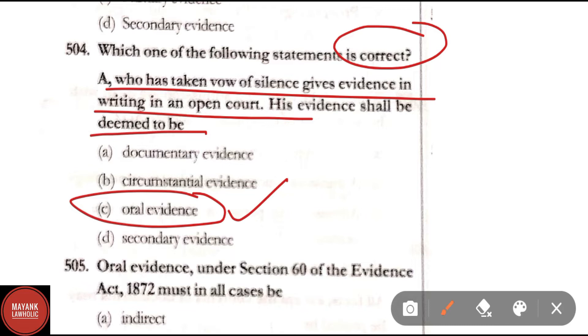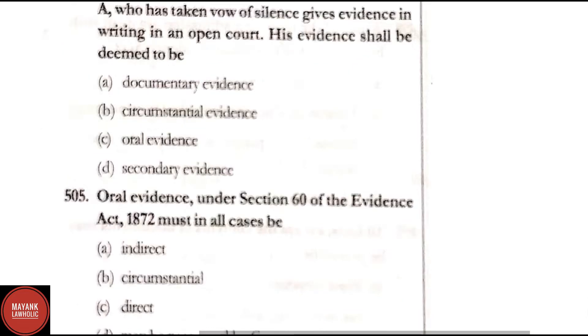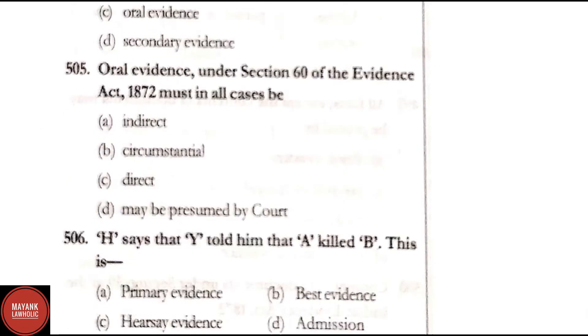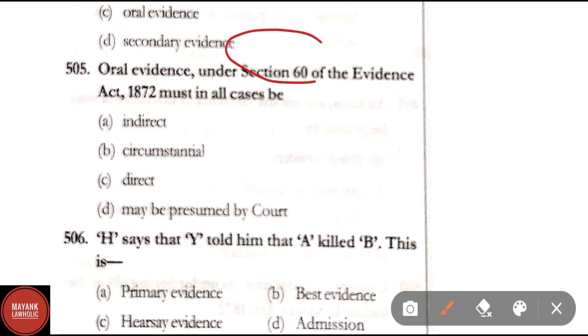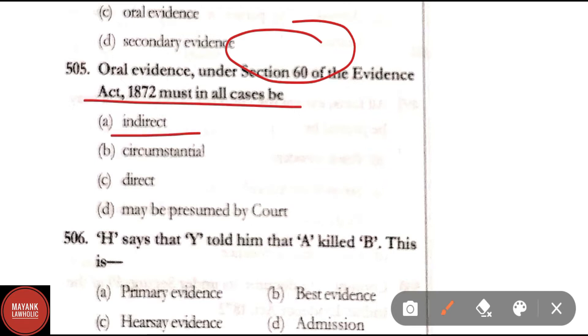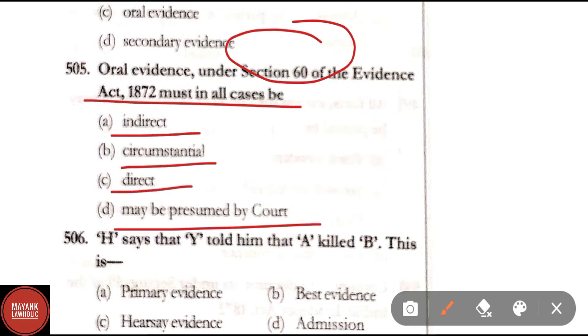Question 505: Oral evidence under Section 60 of the Evidence Act 1872 must in all cases be — Option A: indirect; Option B: circumstantial; Option C: direct; Option D: may be presumed by court. The correct answer is Option C — oral evidence must be direct under Section 60.